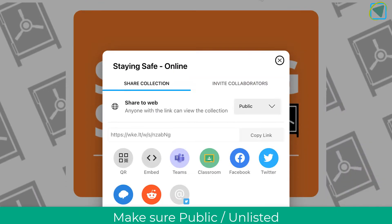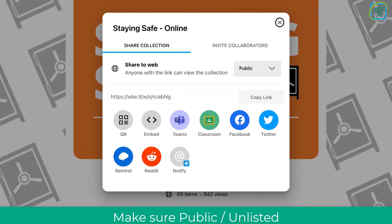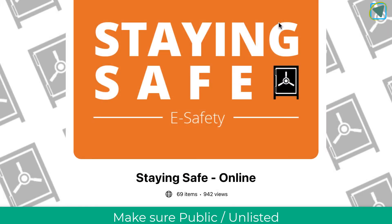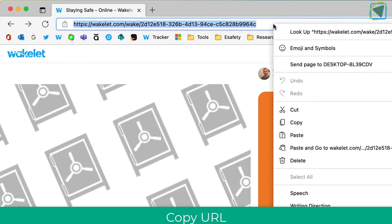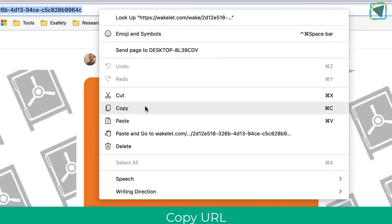I then choose share and just make sure this says either public or unlisted so that students can access it. This collection is one I have created that I'm going to use as reference material.